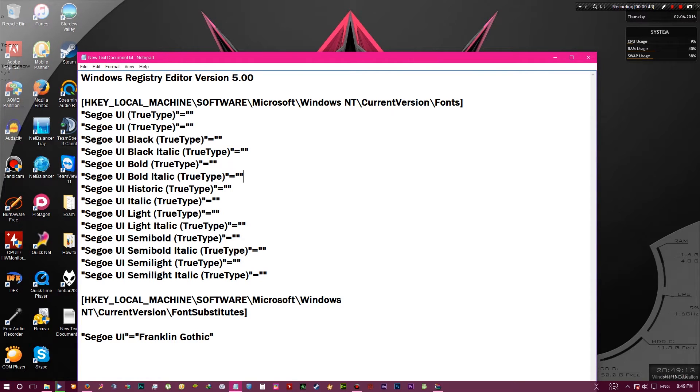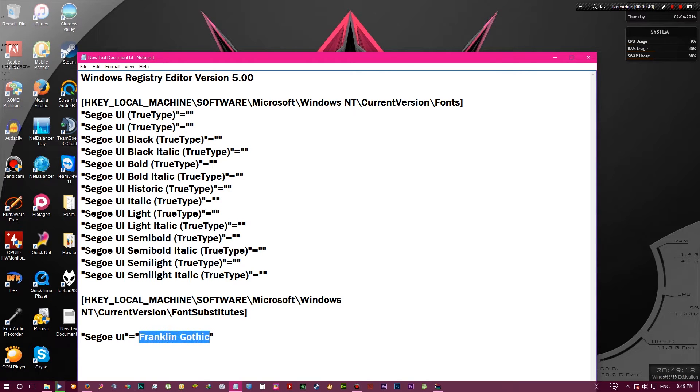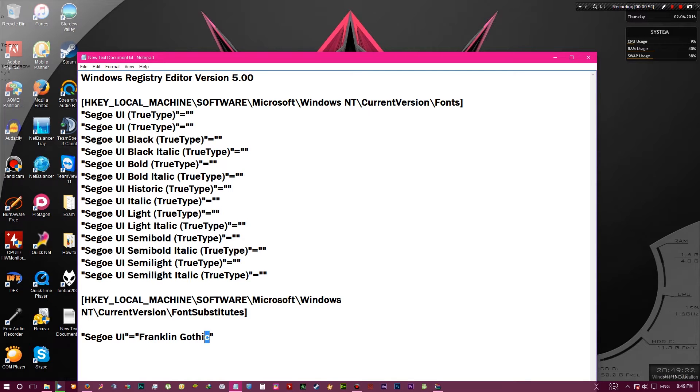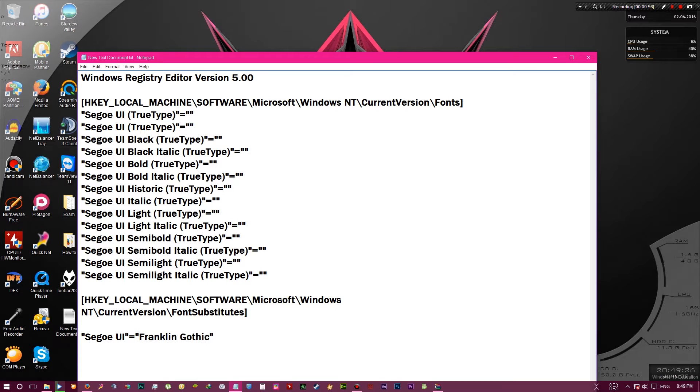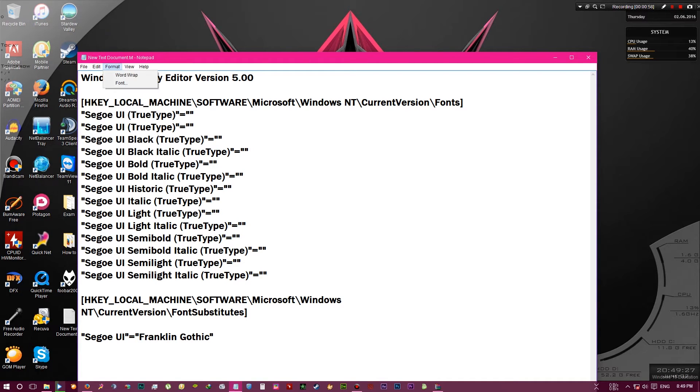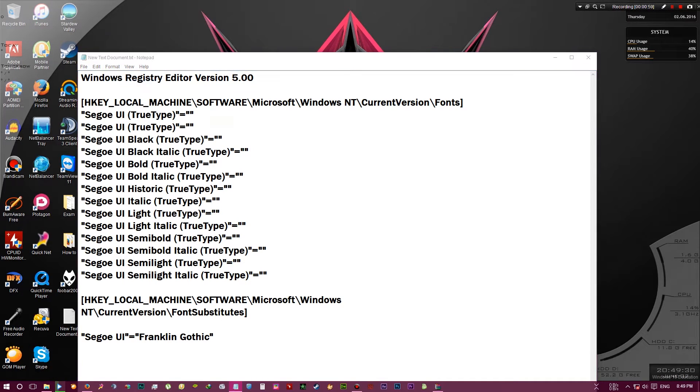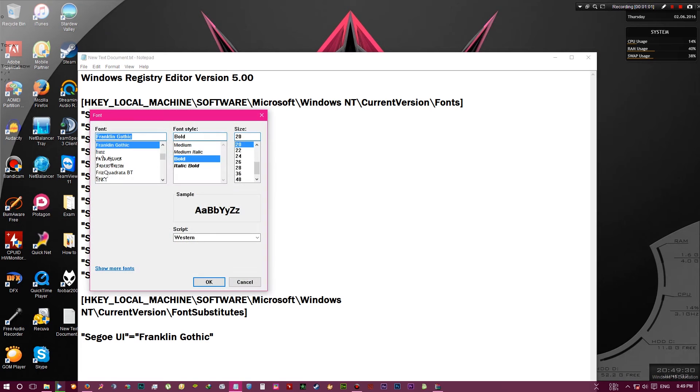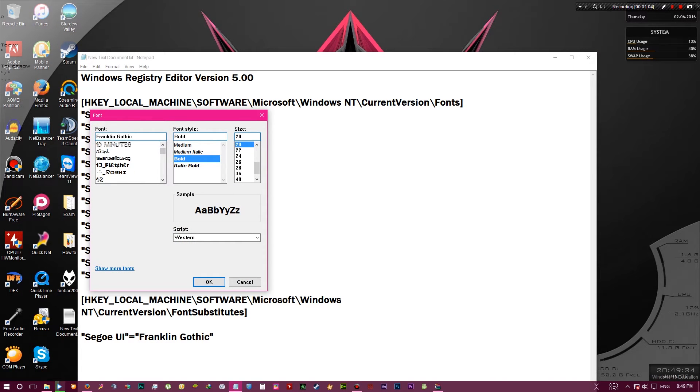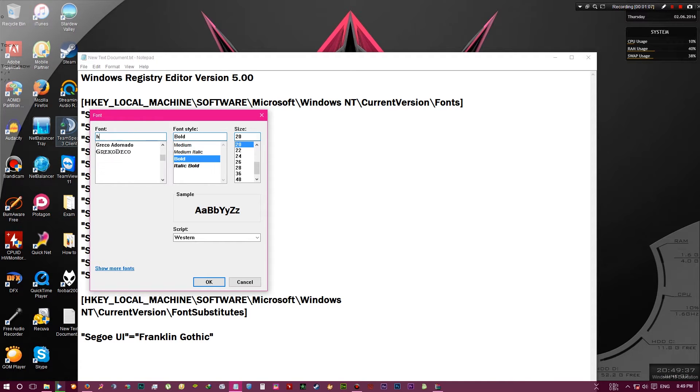Okay, so this is the font name, this Franklin Gothic. And to change that, all you have to do is go to edit or format font, then choose any font you like. For example, let's see, I'll choose this Hanky Panky font.